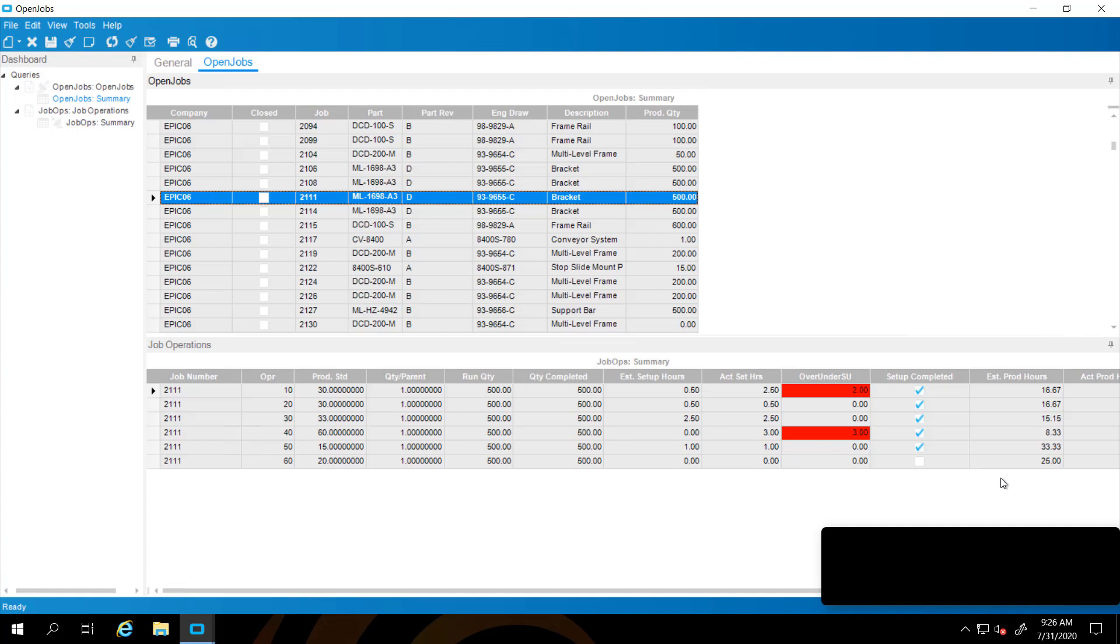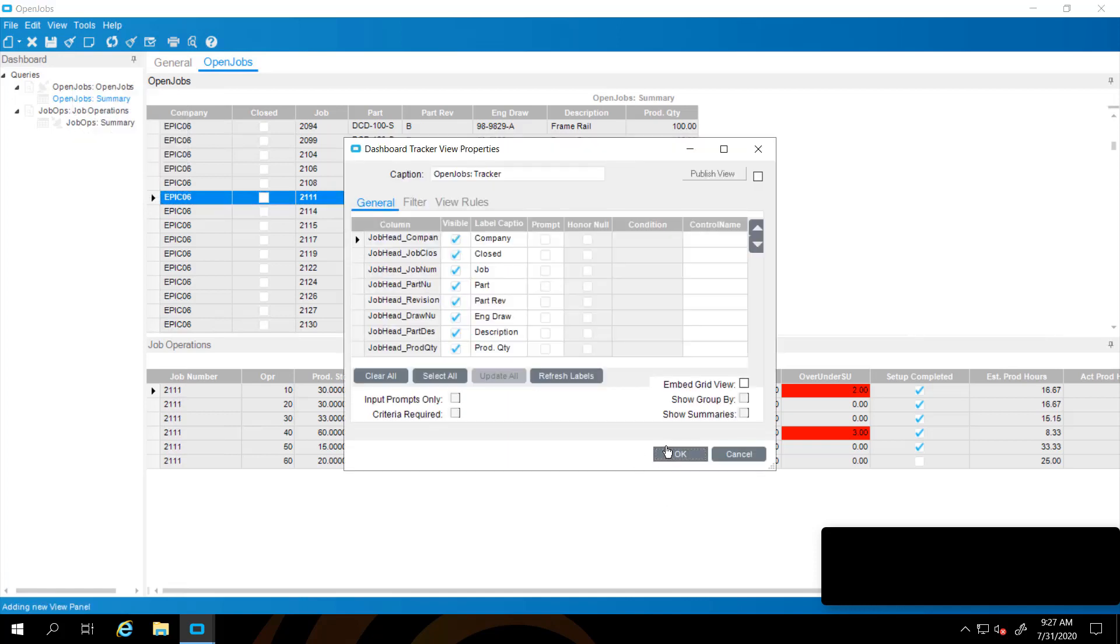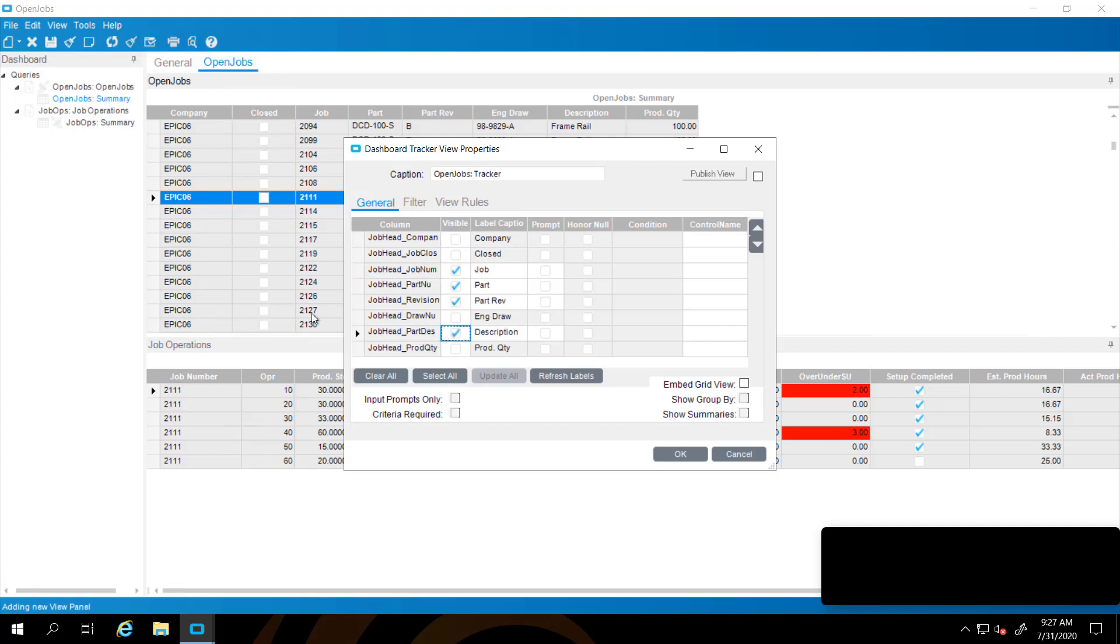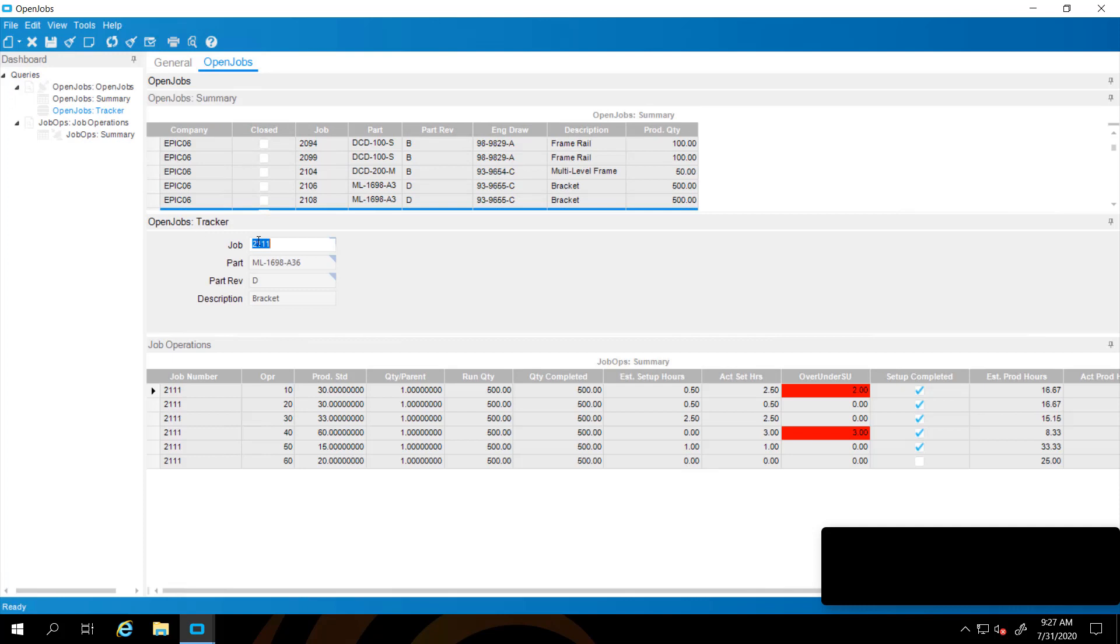Now we're going to add what's called a tracker view. This allows us to track the row that we're on within the particular query. We're going to set this tracker view on the open jobs query. We're going to right click on the query and say new tracker view. From here, we can select whatever columns we want to be in the tracker view. I'm going to clear them all and then select job number, part number, revision, and our description. We have an option to prompt. We're going to select prompt on just the job number. That allows us to prompt and enter a job number to search and filter by it. Once you say OK here, it's going to create a new grid.